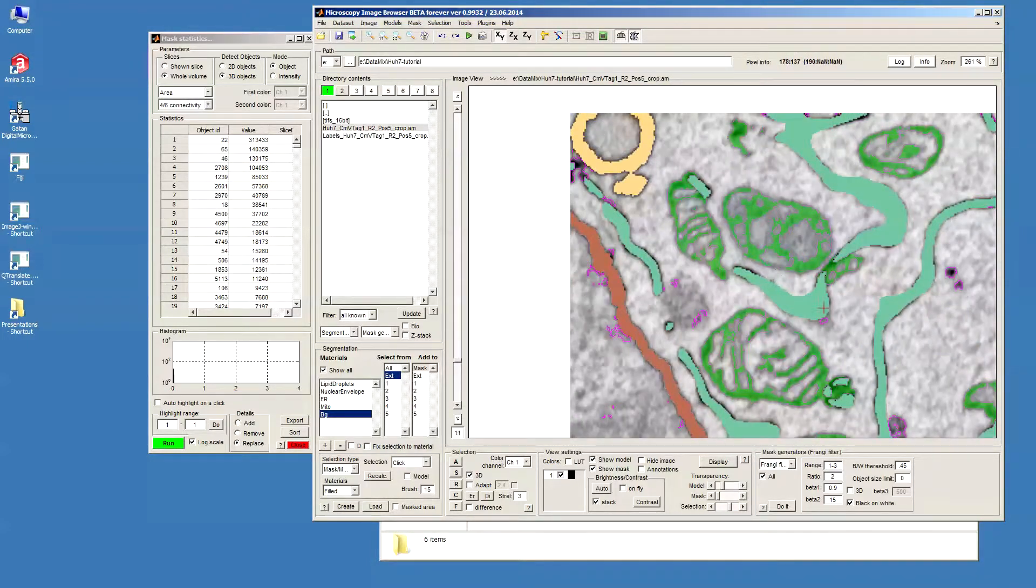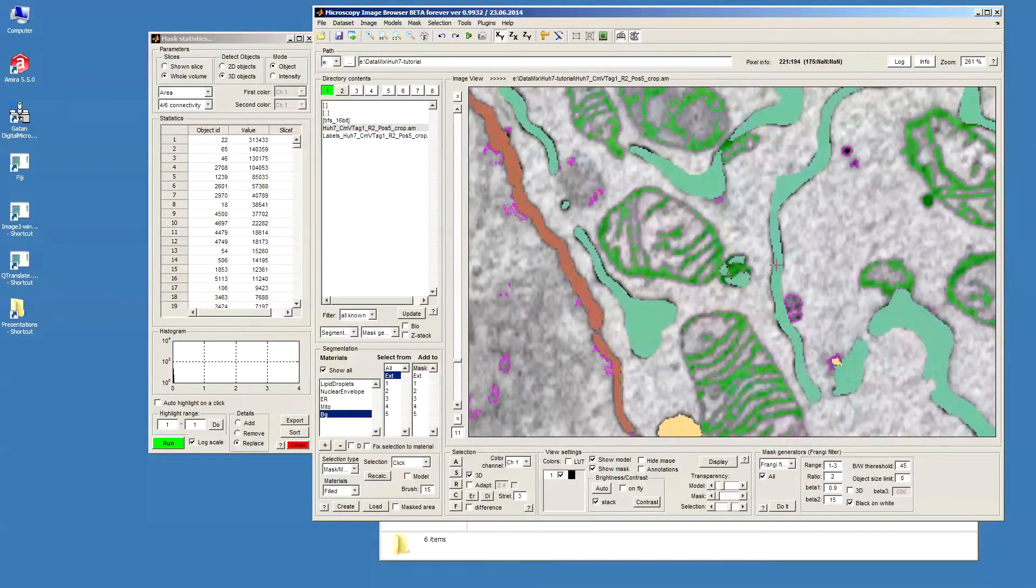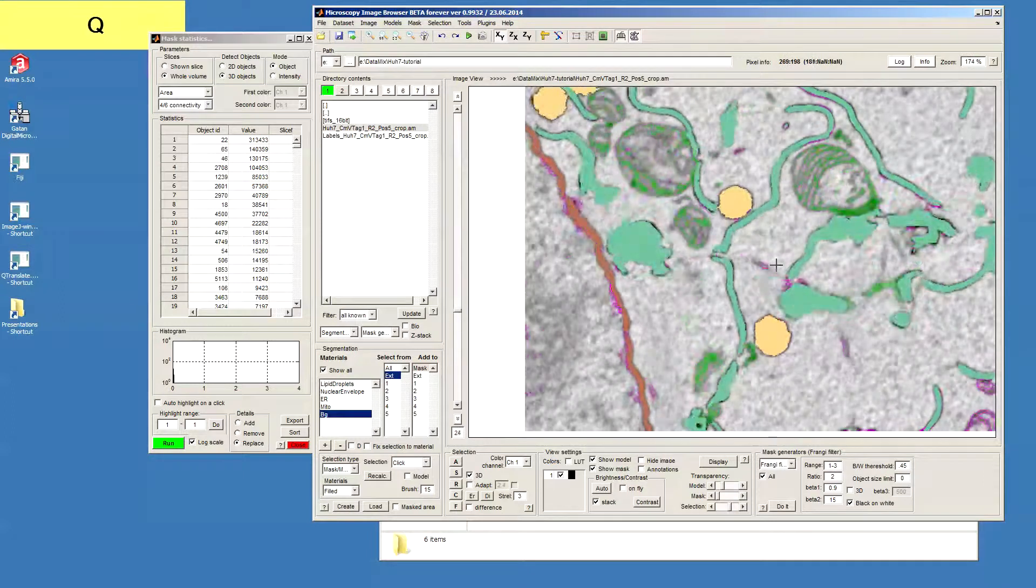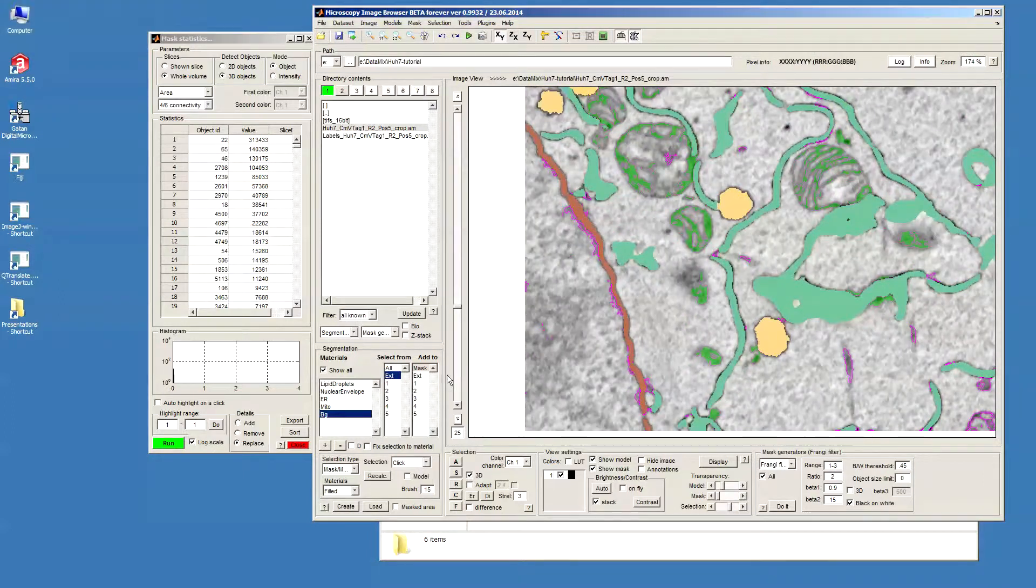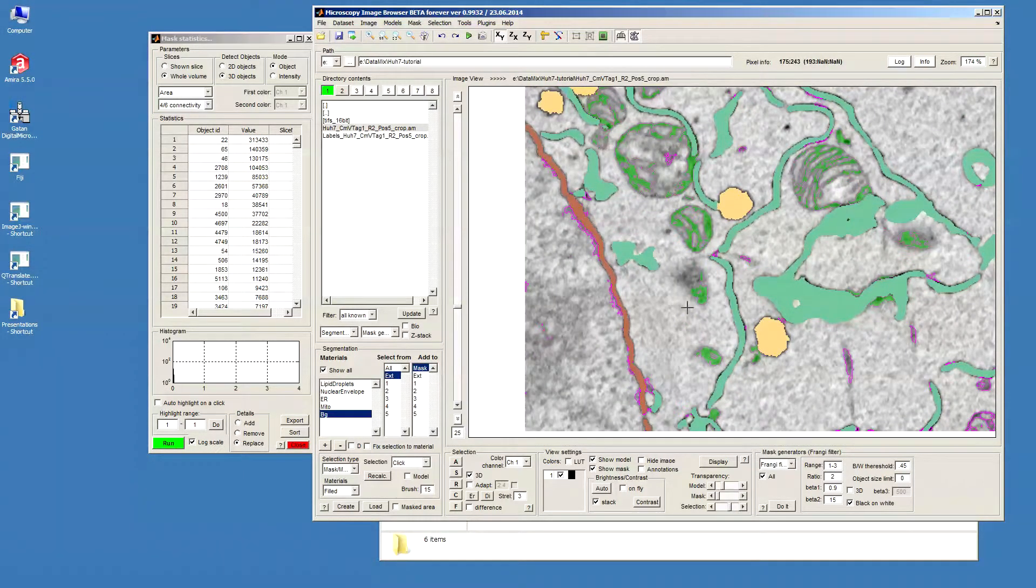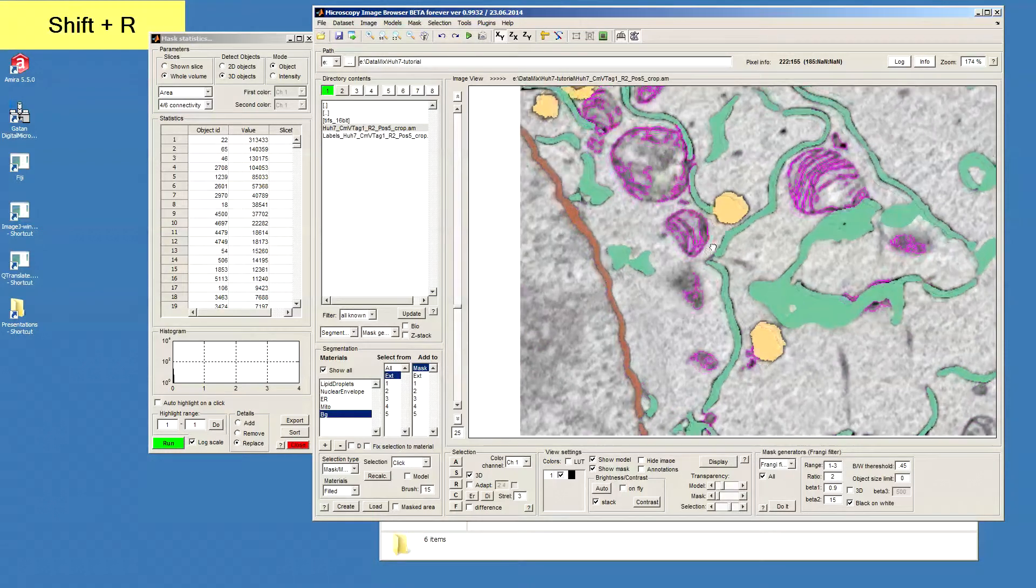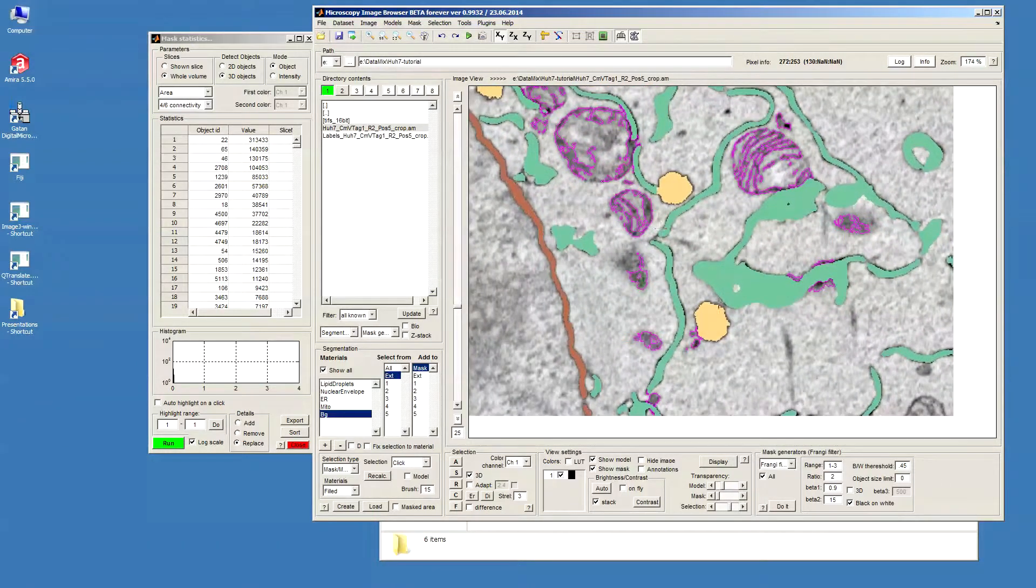Now we selected the mitochondria in our dataset and then we can continue working with the mask. So we just press shift R to replace the mask layer.